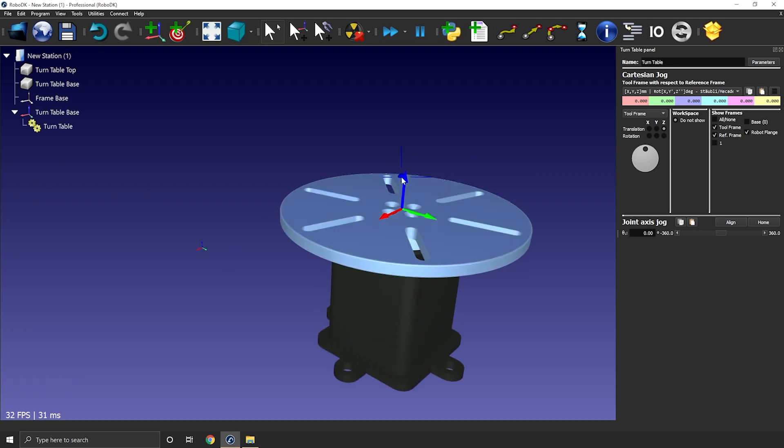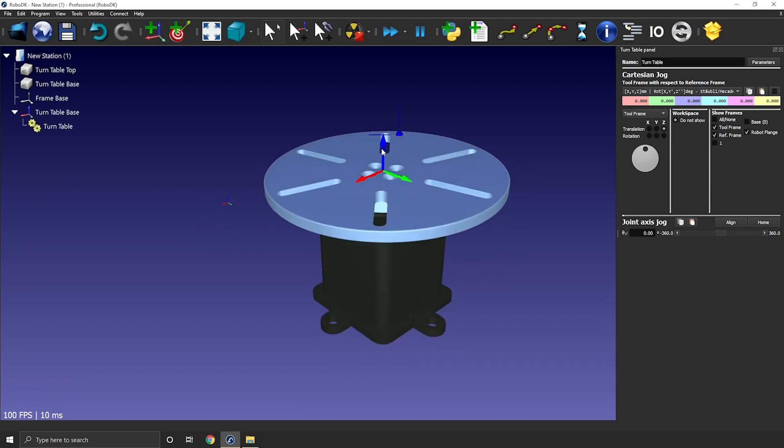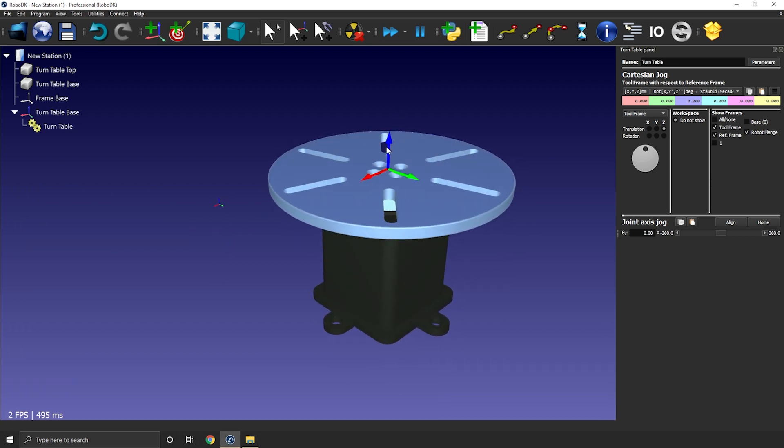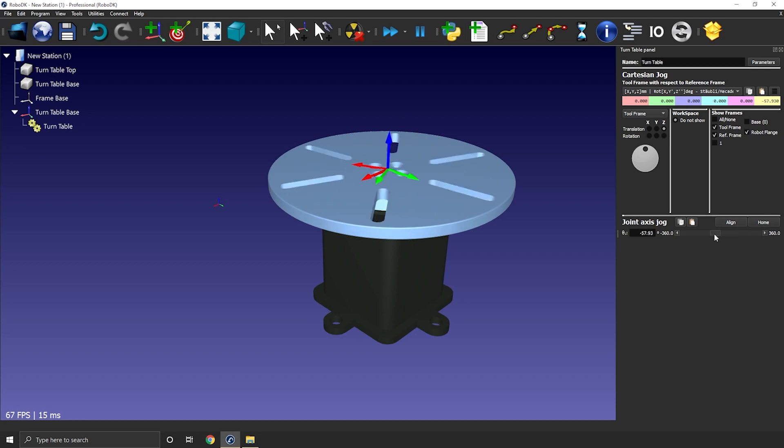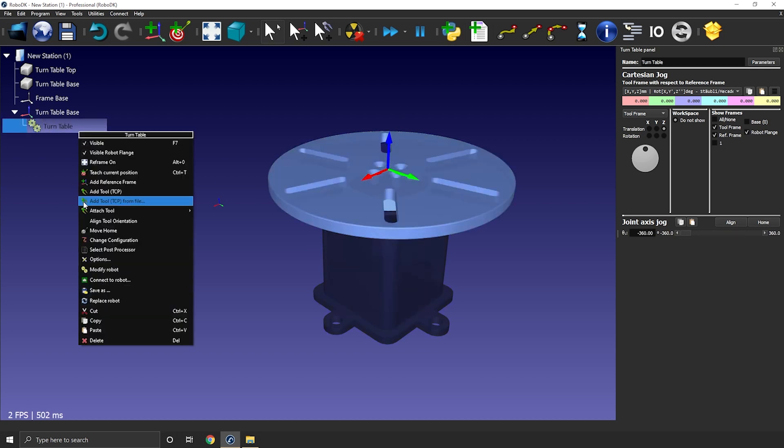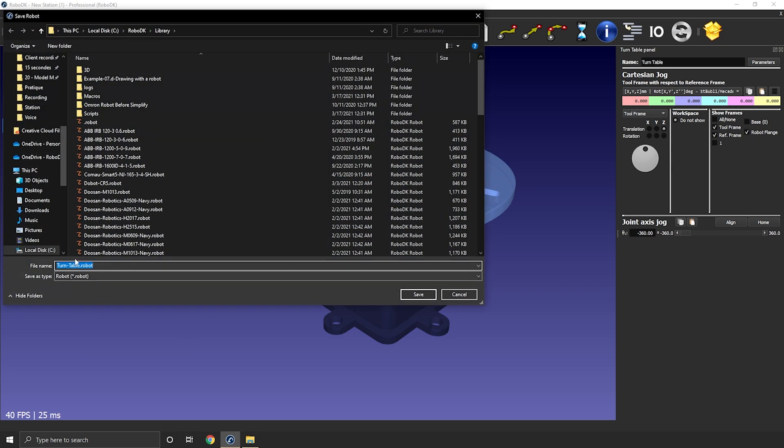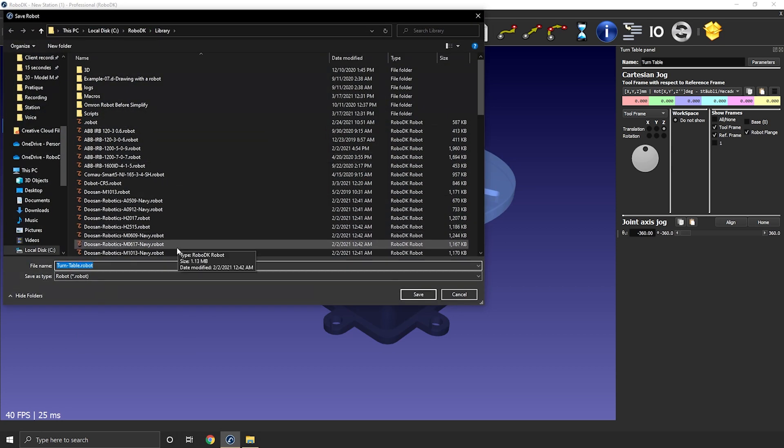As you see in just a few minutes, you can create any turntable or any positioner you want. You can then save it as a .robot file and load it in any other RoboDK station in the future. So right click save as. That's cool.